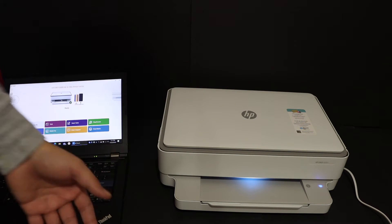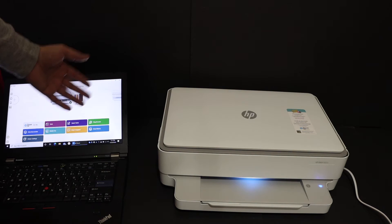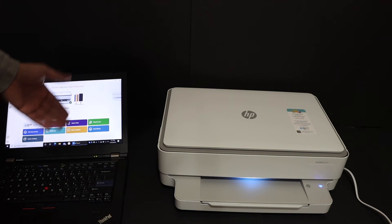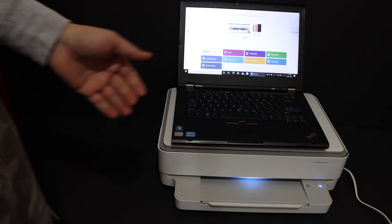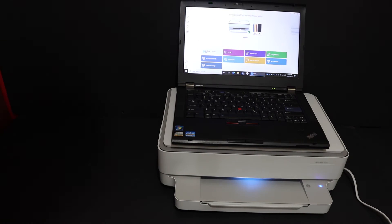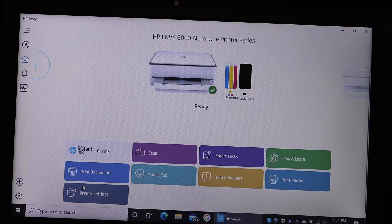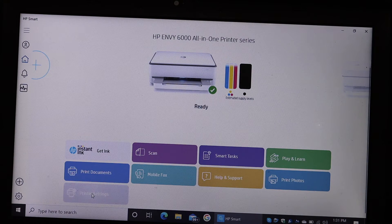Go to the HP Smart app in your device, and here is your printer. Now click on the printer settings.